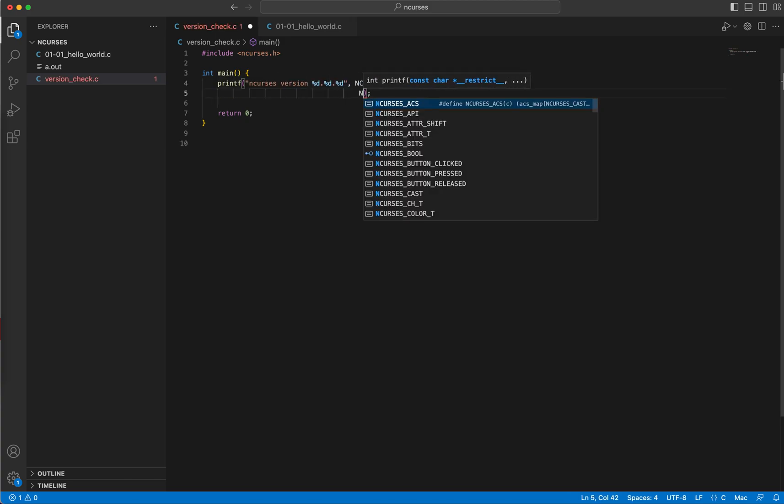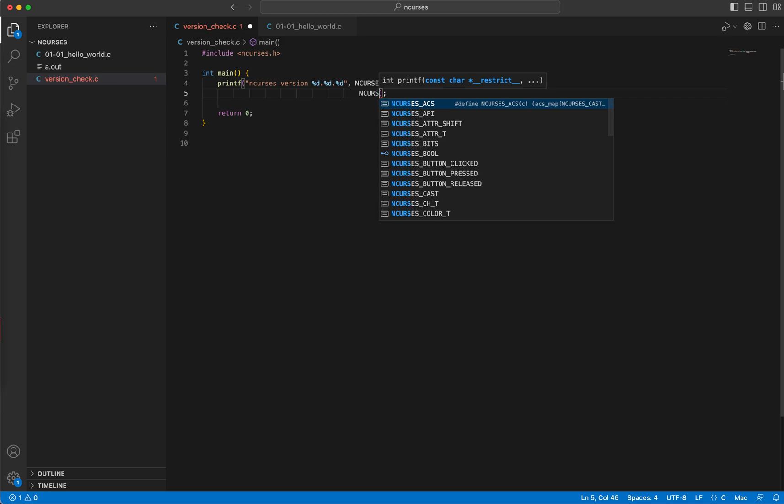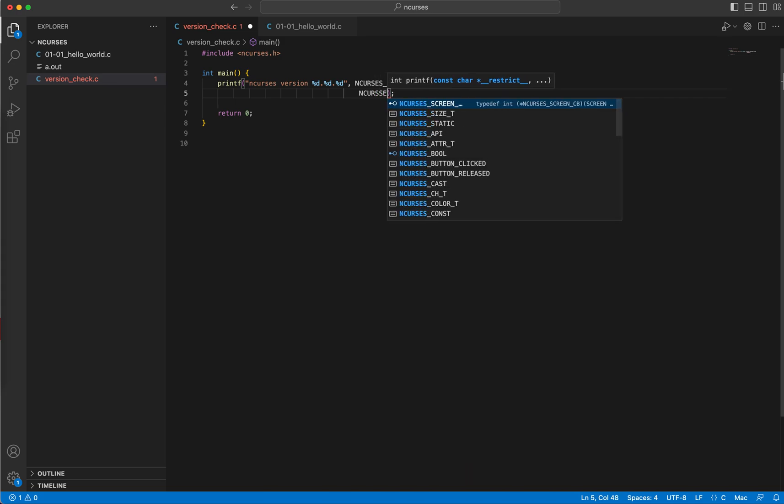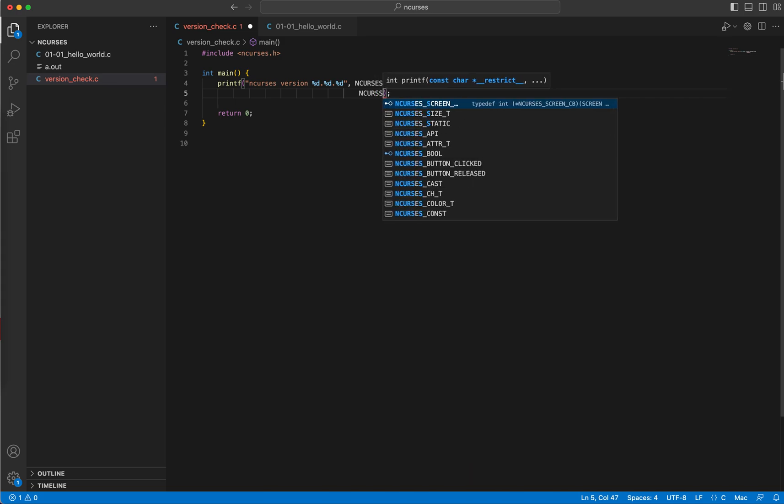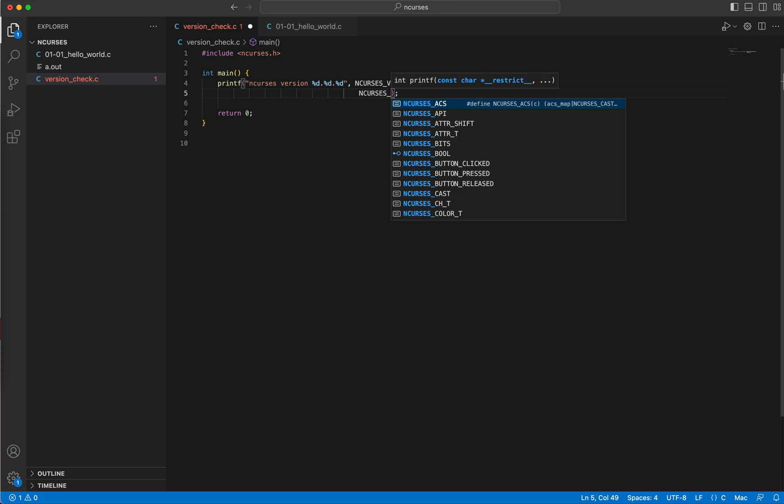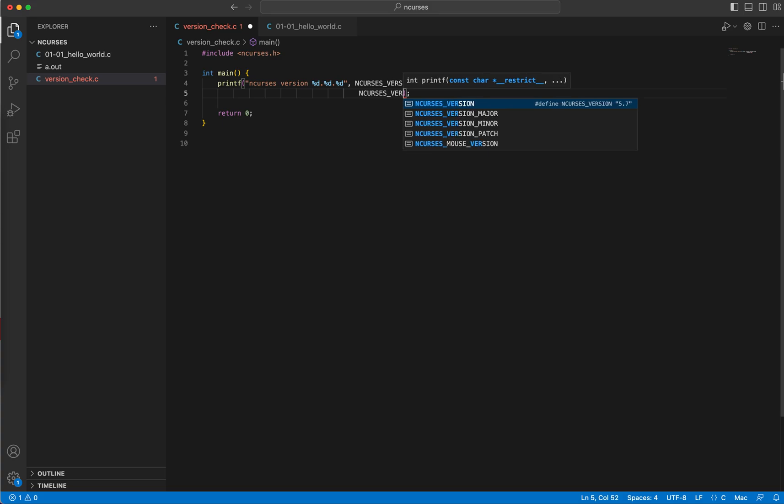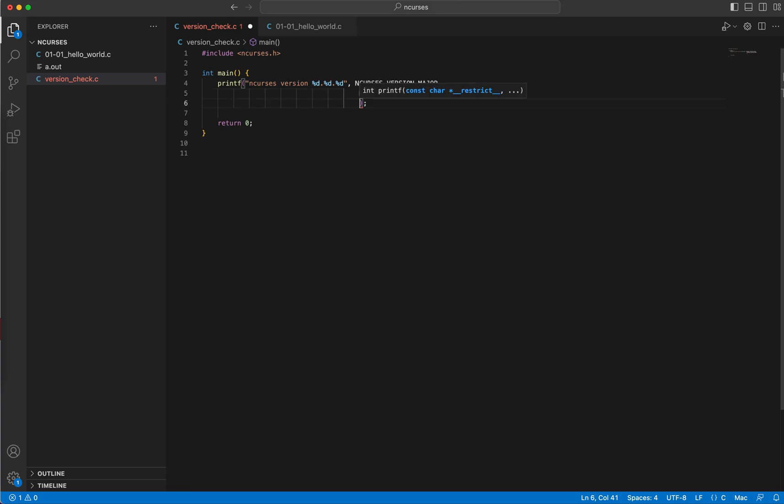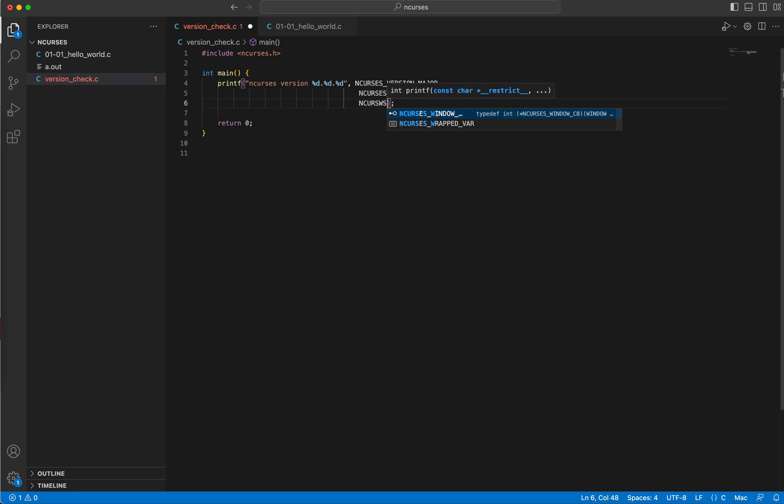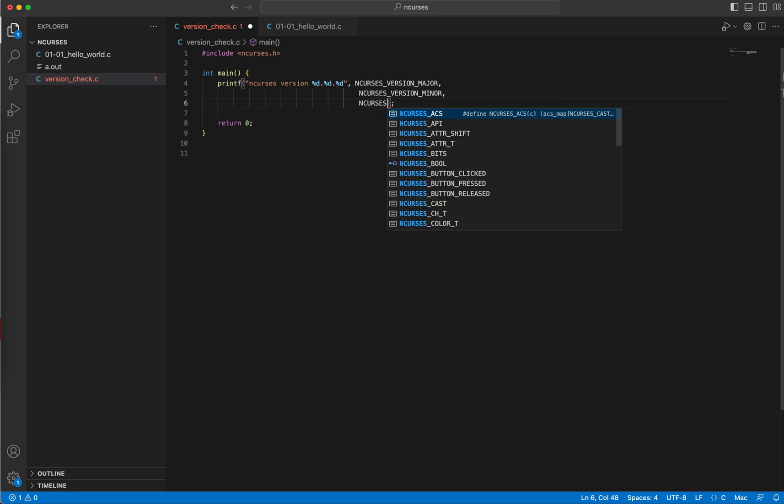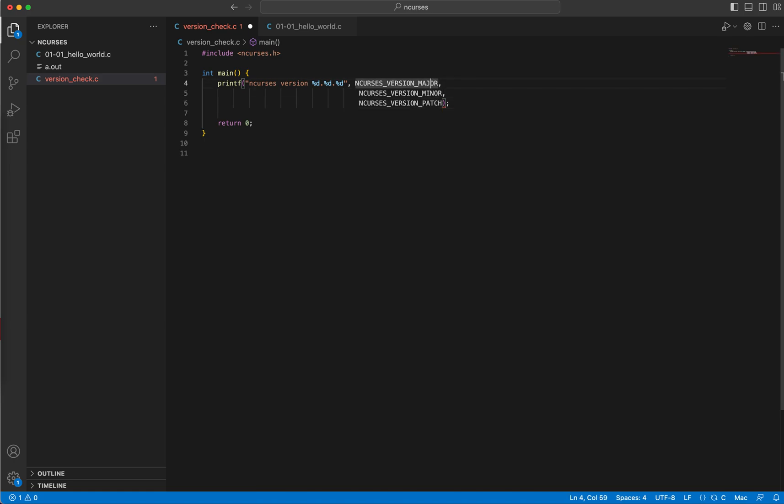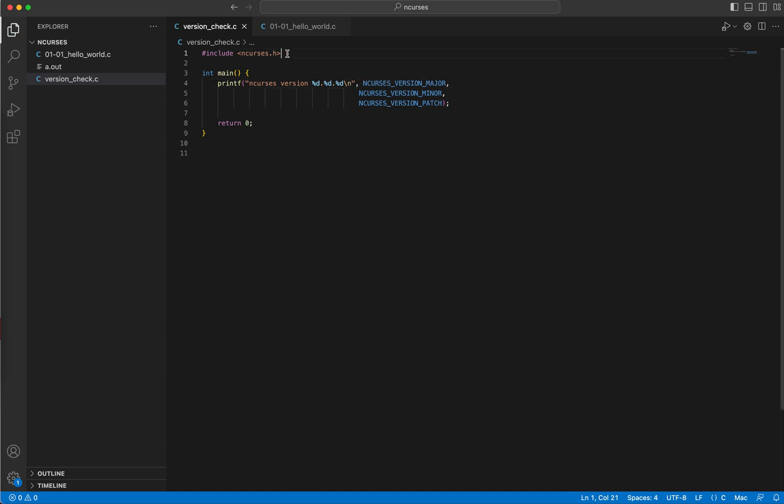In ncurses, let me add a newline line break. You see I haven't included any other header file like standard input output, because I'm using printf function here.